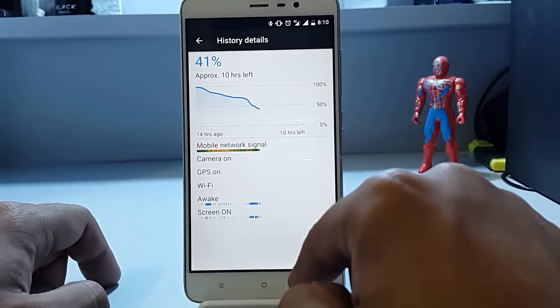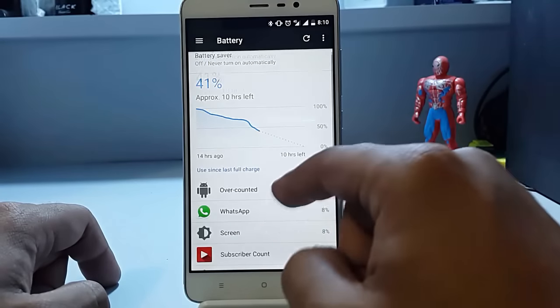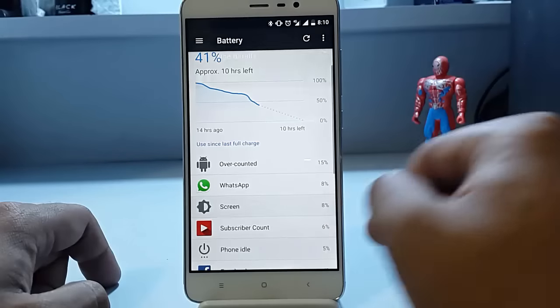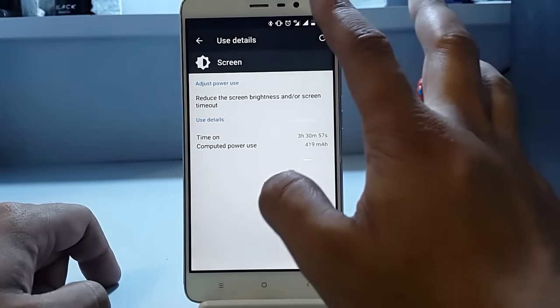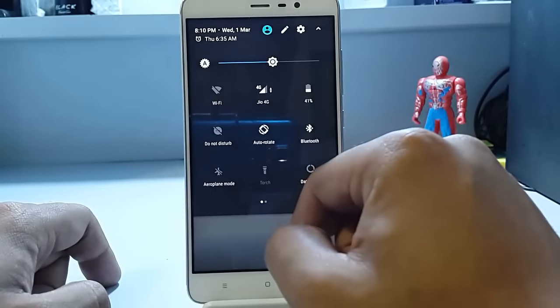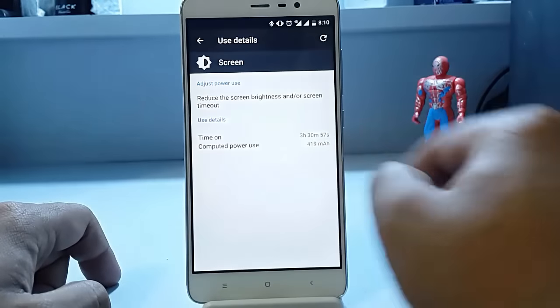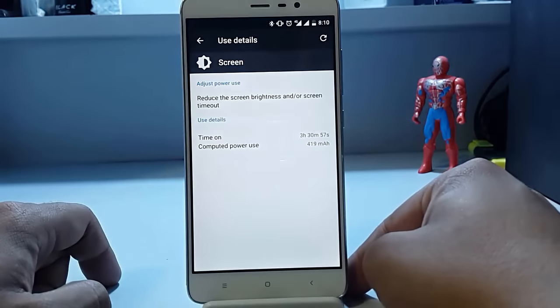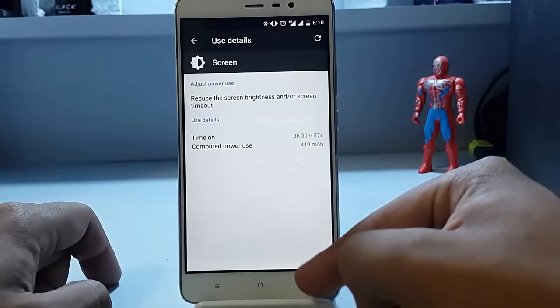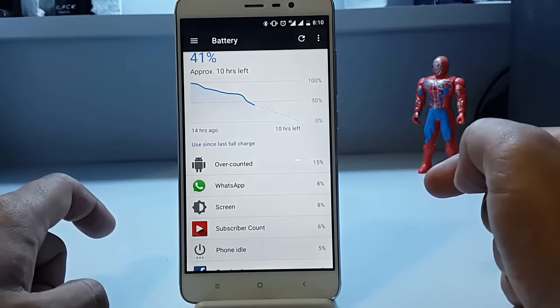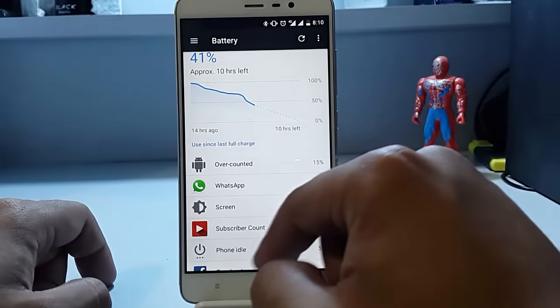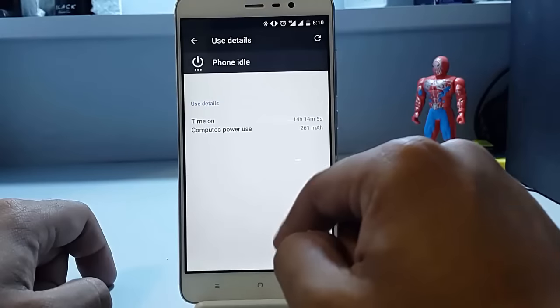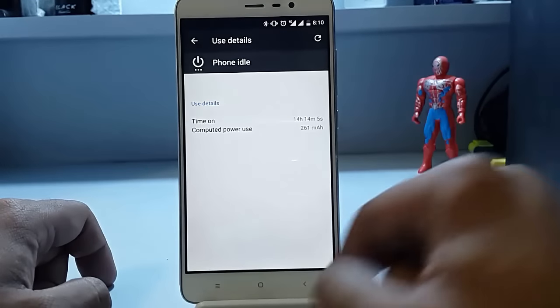Now the screen on time is 3 hours 30 minutes, and the battery is 41% remaining. So I have got 6 hours and 40 minutes of SOT on this custom ROM. You can see the phone idle is 14 hours 14 minutes, which is quite good.